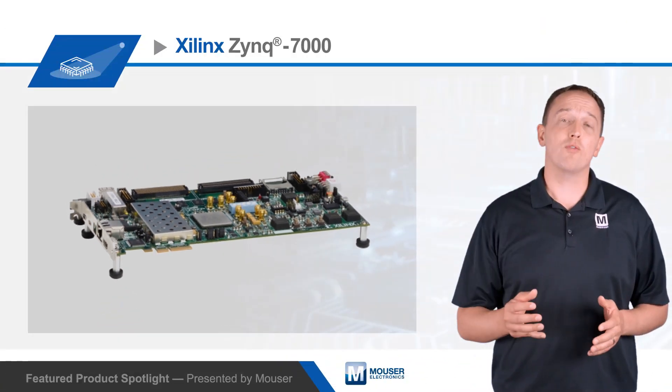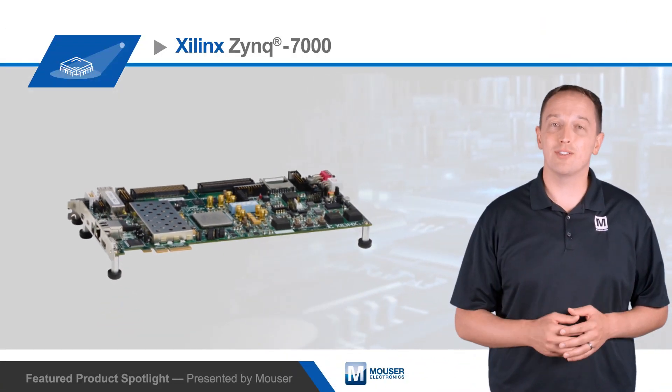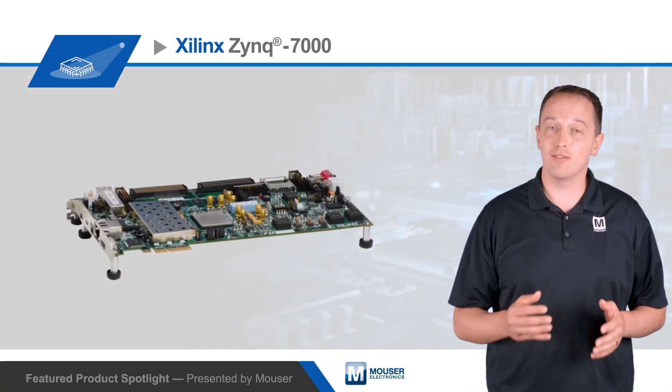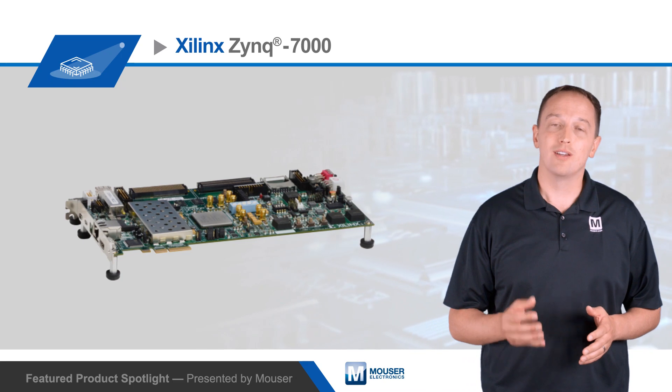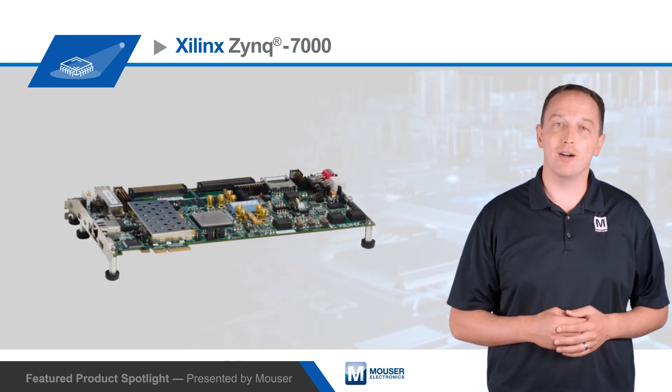For more information on the Xilinx Zynq 7000 SoCs and their evaluation boards, visit Mouser.com.